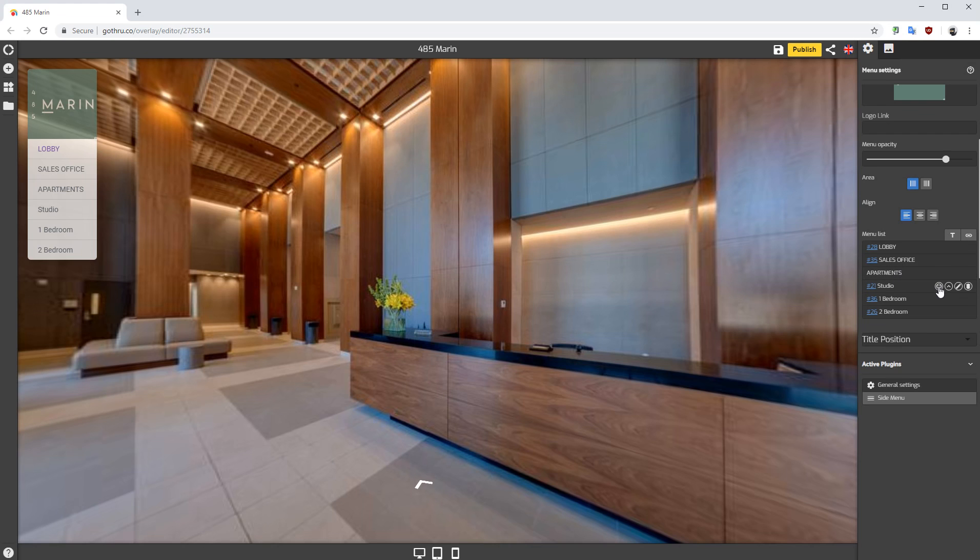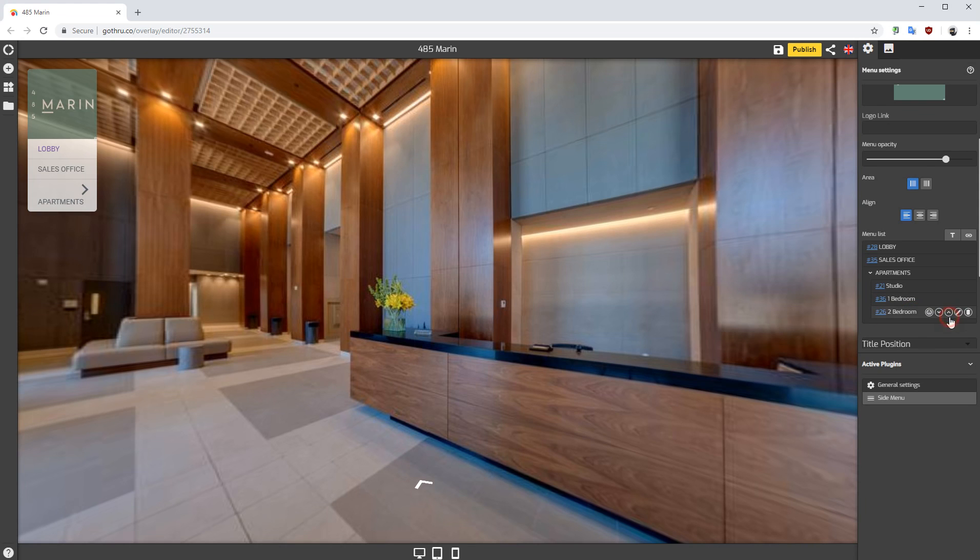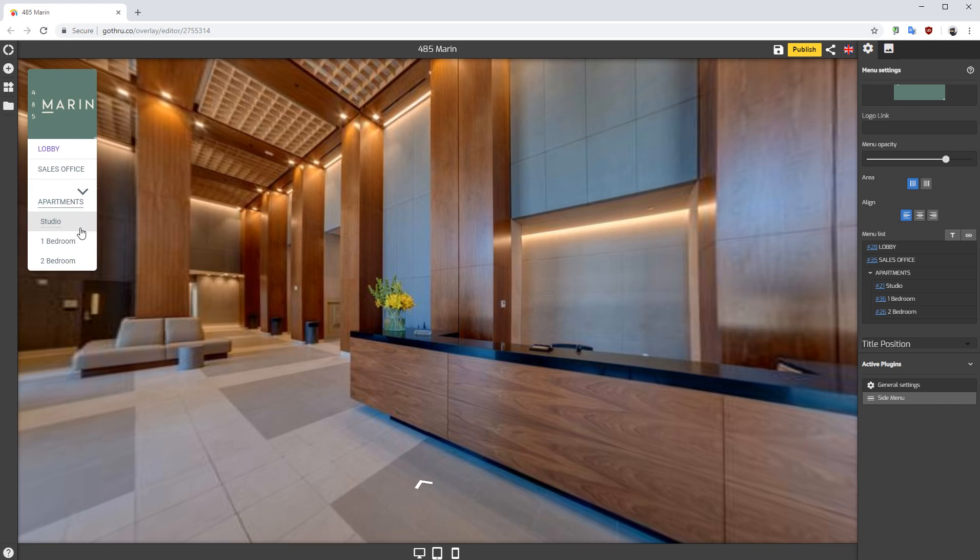We're gonna click on the in arrow and click here. If you want to reorder this, you can just order it like this.